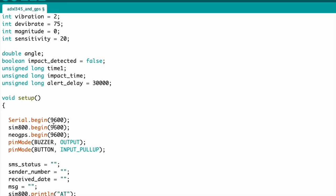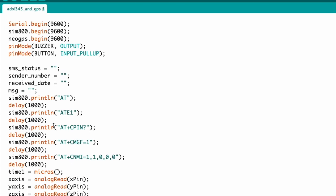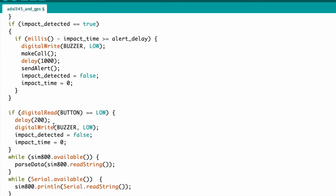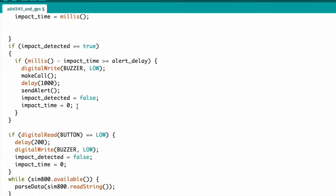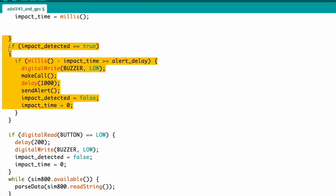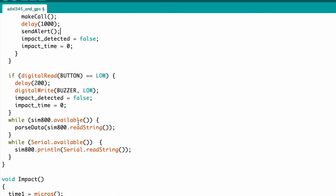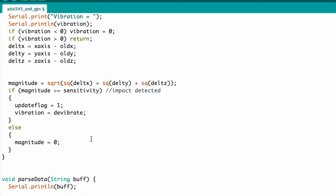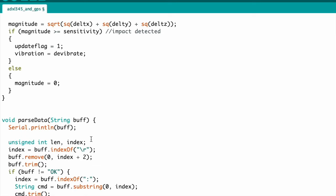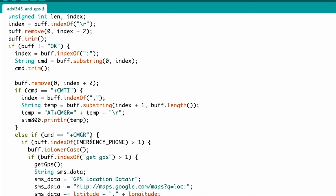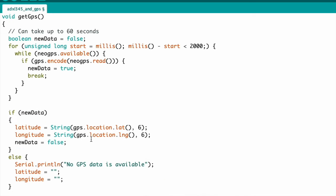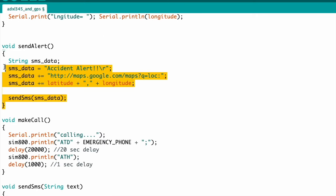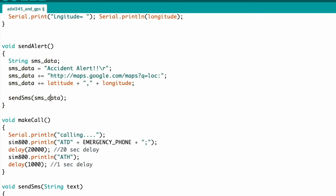I'm measuring all three axes — X, Y, and Z. When any movement is detected, the system makes a call and also sends an SMS alert. This is the total function — here is the message function and here is the call function.